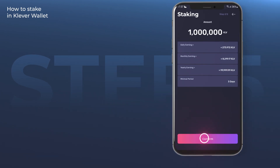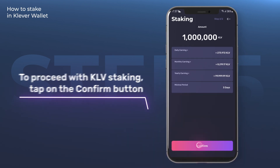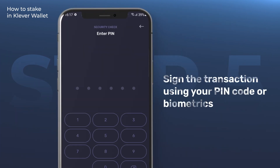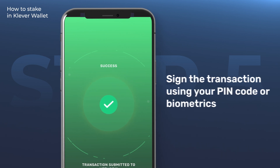Step 5. In the next screen, you can see the estimated earnings and the minimal staking period of three days. To proceed with KLV staking, tap on the confirm button. After that, you have to sign the transaction using your PIN code or biometrics.